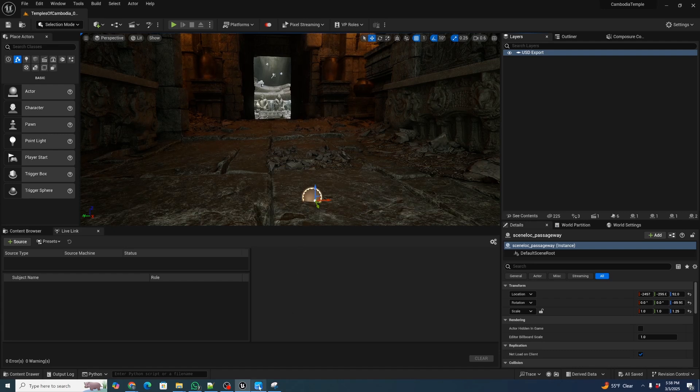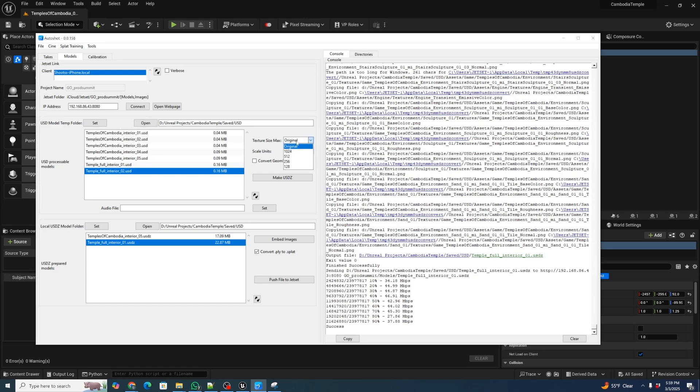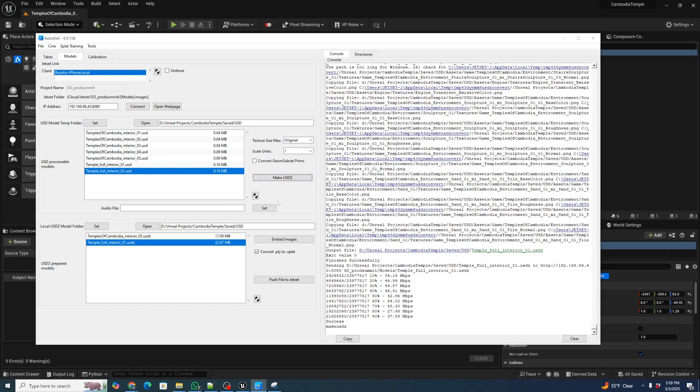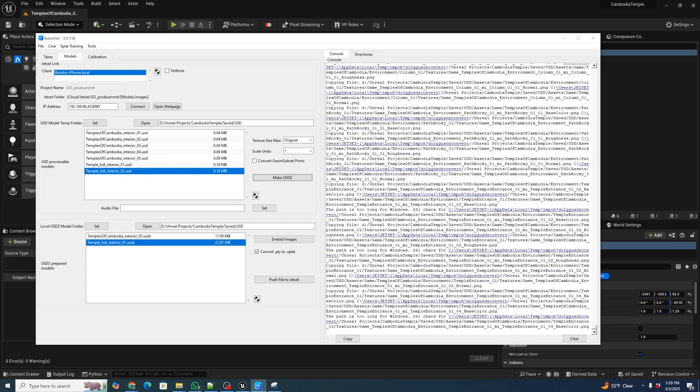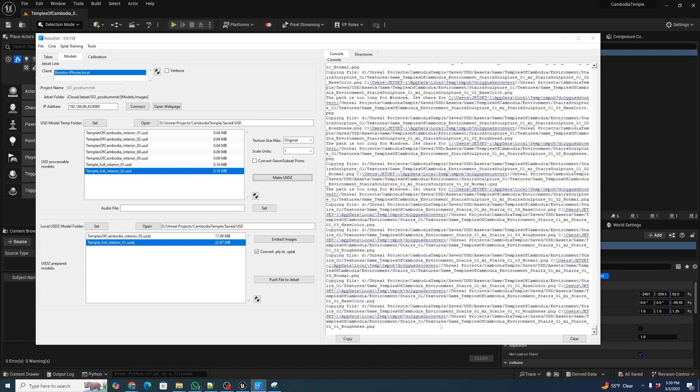Now we're going to switch over to AutoShot and I'm going to click refresh. And so we have our newly exported Temple Full Interior O2. Since we already baked down to 128 by 128, we don't actually need to change our texture size. We can just keep the texture size as original and we don't want to change our scale units because we have that set correct in Unreal. And we can just click Make USDZ. And it will go through and crunch through and make the USDZ assets.